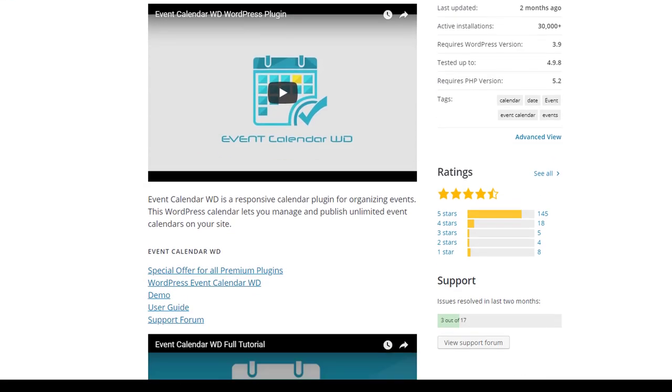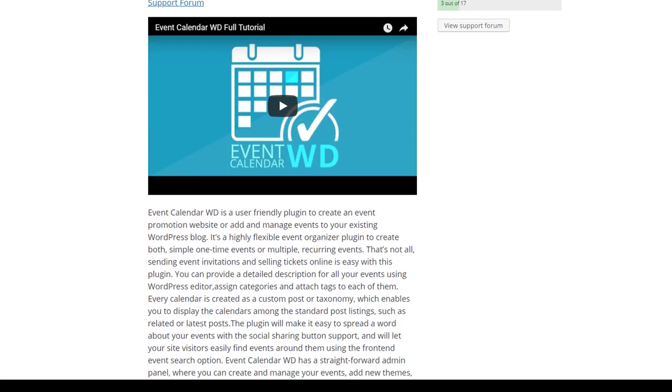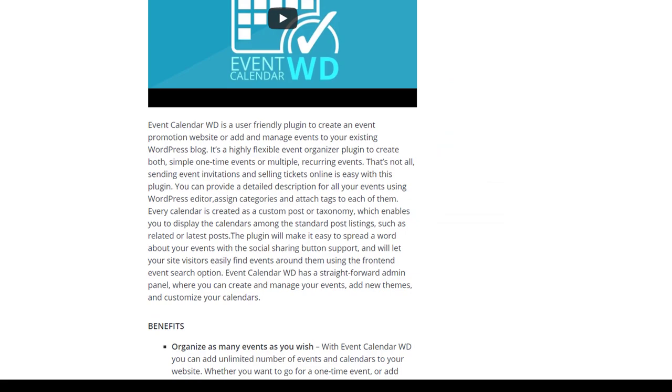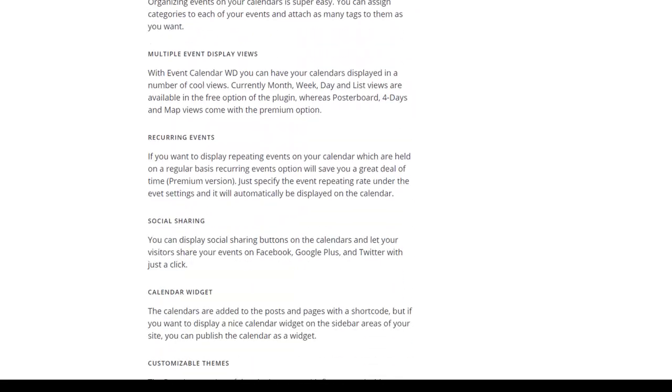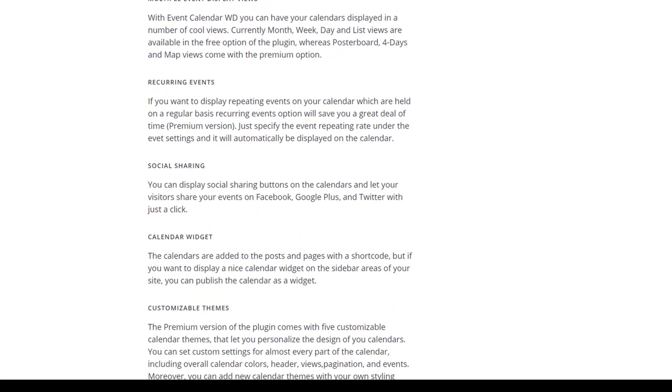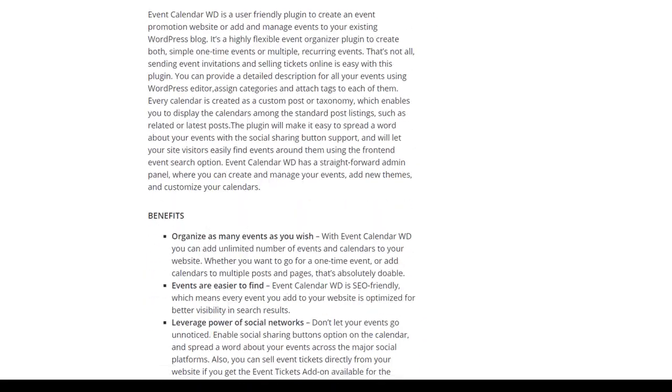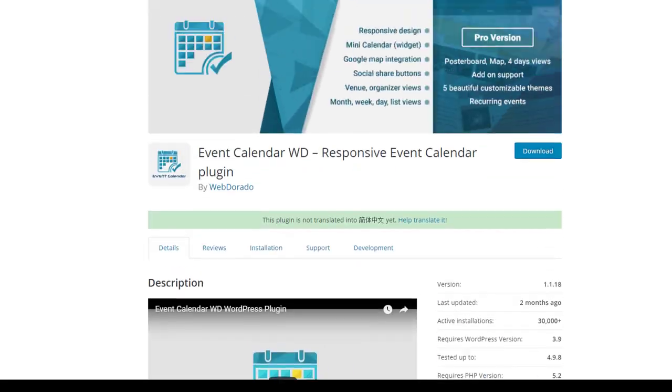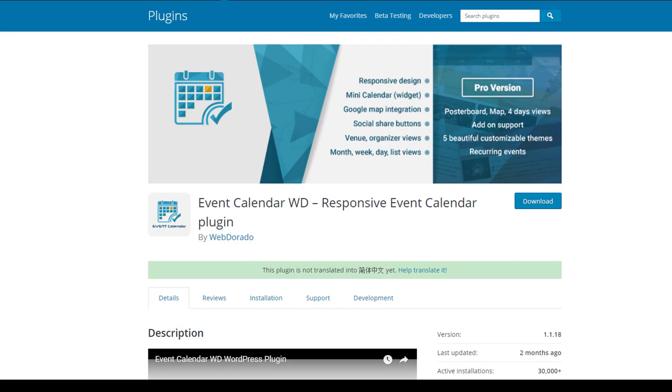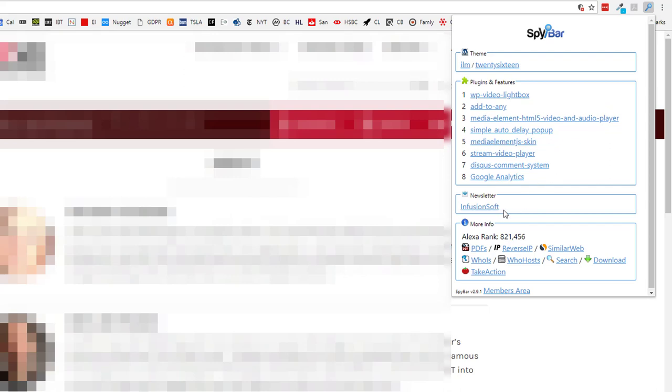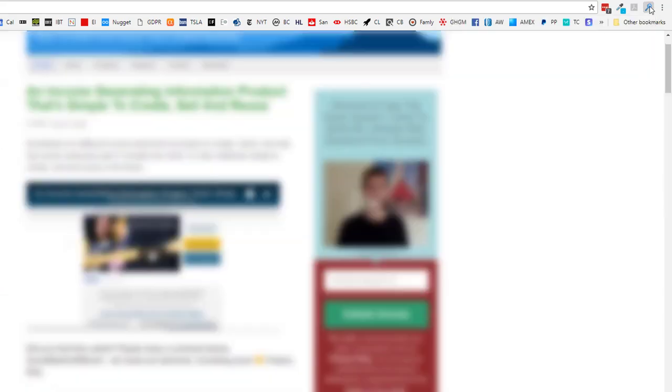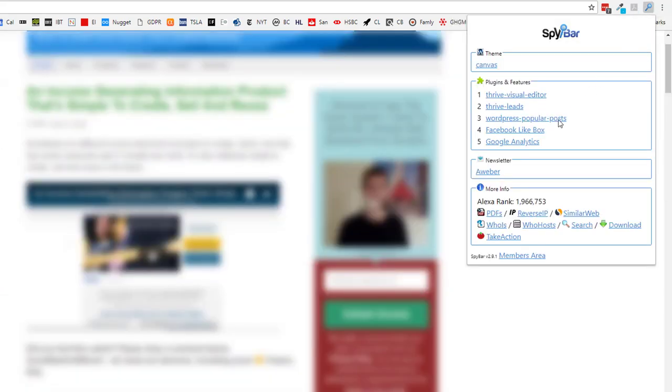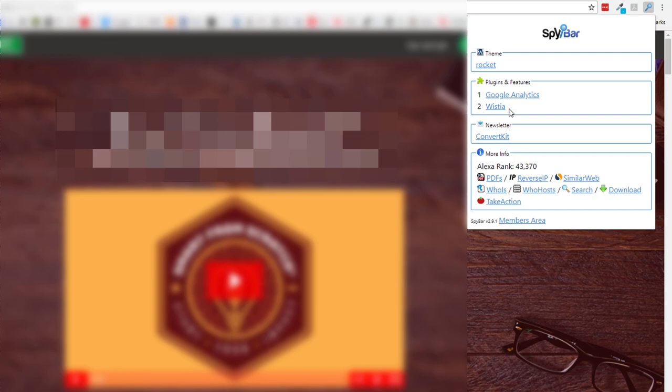One of the advantages SpyBar gives you is the potential to save money by helping you discover free or low-cost themes and plugins that previously you never knew existed. Sometimes you might be interested in what autoresponder a certain expert, coach, or marketer is using in your niche. A quick click on SpyBar and we can see straight away this coach is using Infusionsoft, this one Aweber, and this marketer clearly prefers ConvertKit, and also Wistia for their videos.